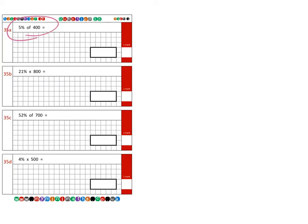So on to the first question, 35a, and we're looking for five percent of 400. Now, a couple of ways of doing this and I'll show you both.